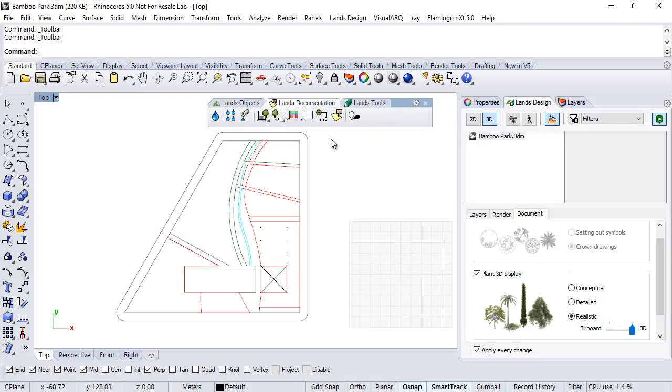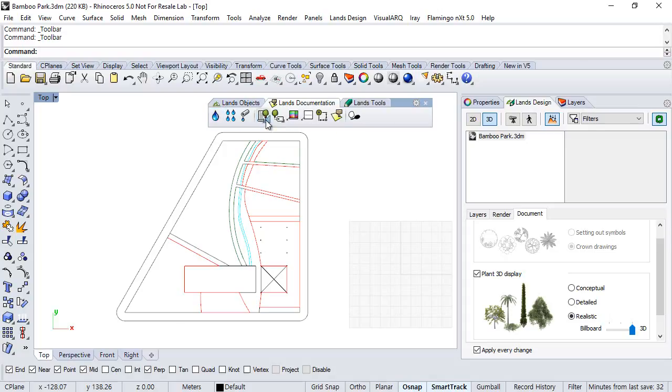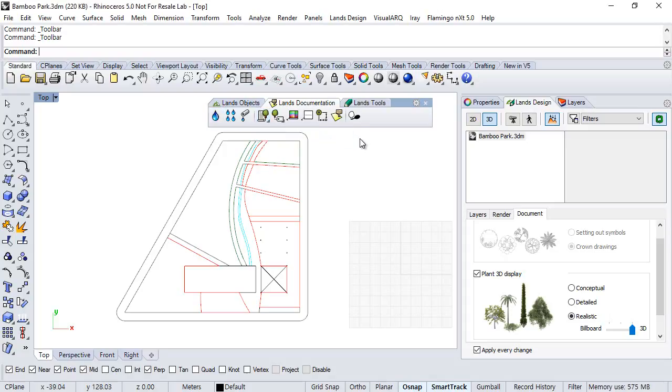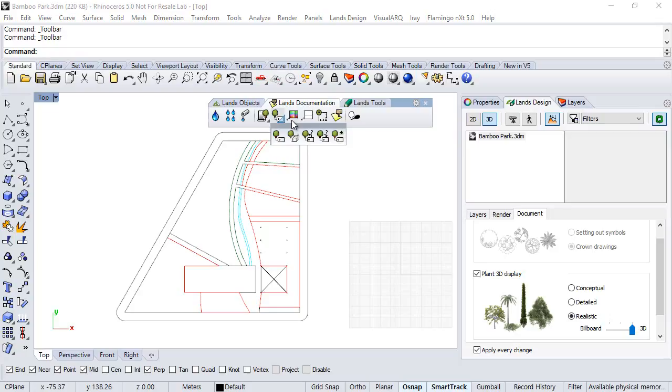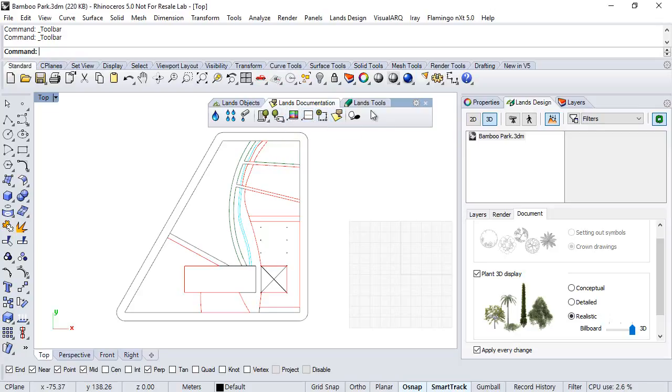Under the Documentation Toolbar there are all the tools related to documentation such as the irrigation commands, commands to generate lists, tags, but also to insert pictures, levels, dimensions, or zones.